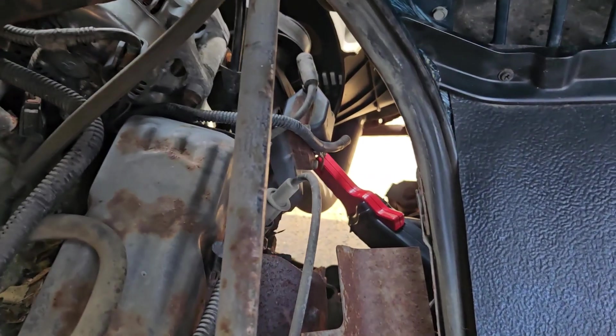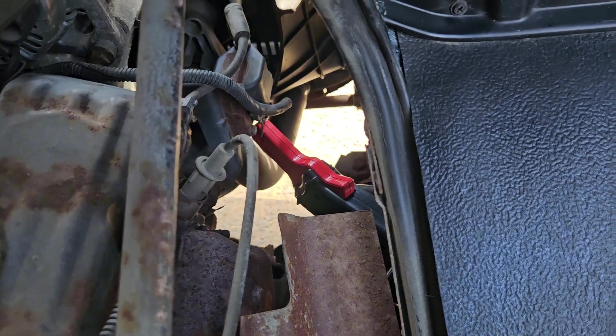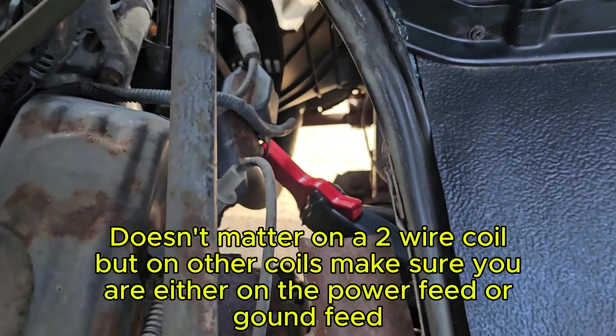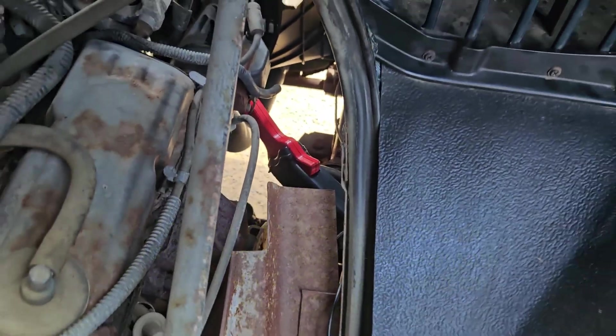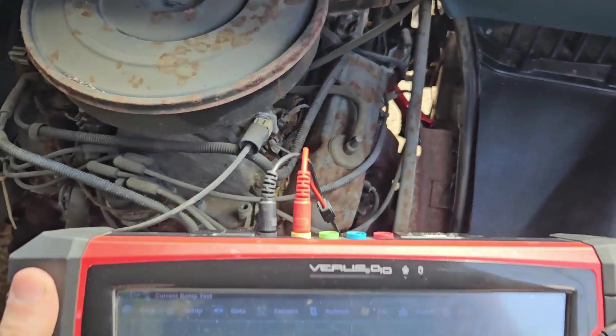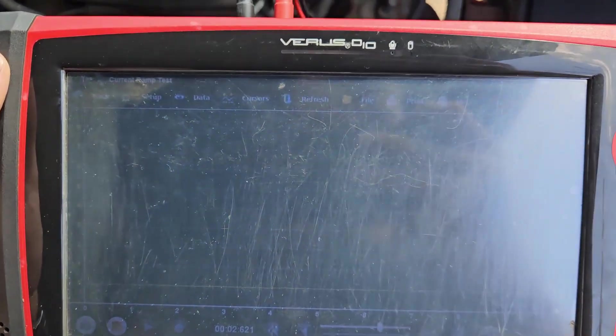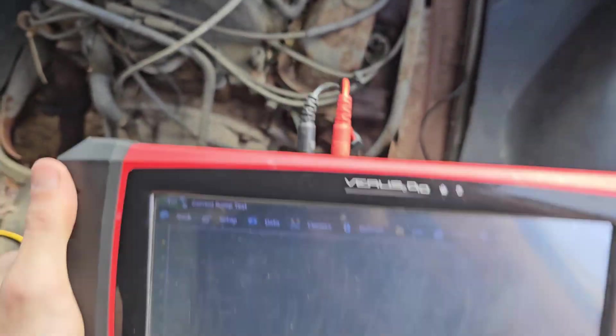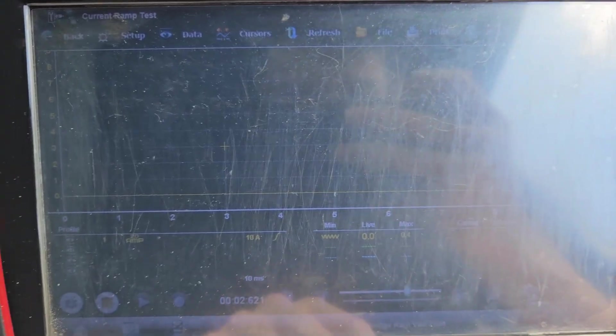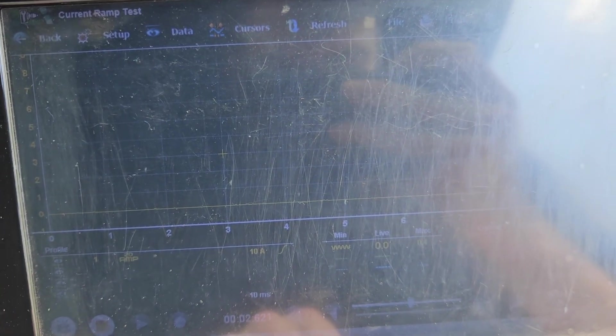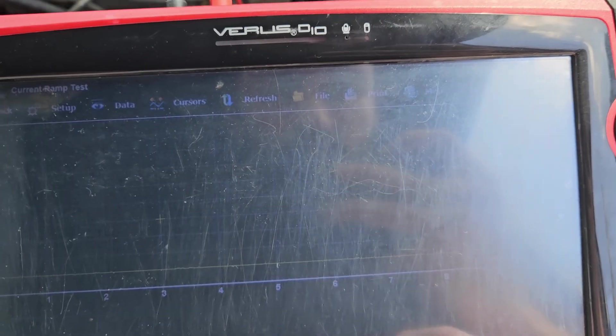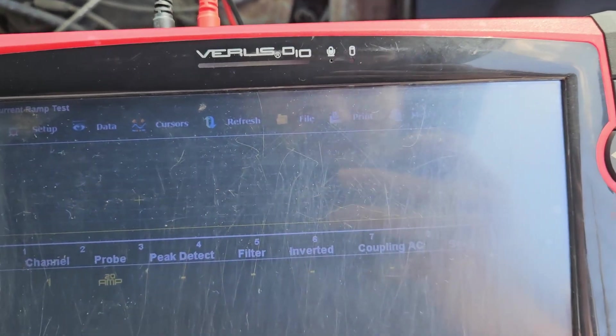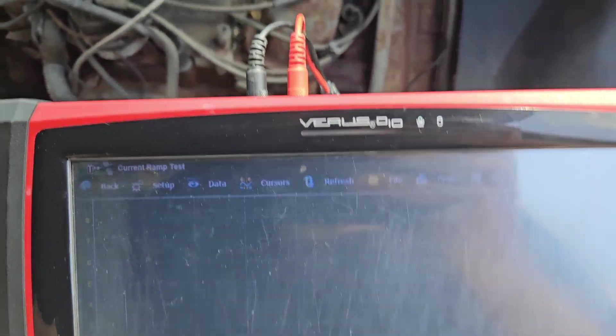So here we're all set up already. I just got my amp clamp around one of the wires on the ignition coil. Doesn't matter which one. Got it plugged into our scope. Got our setup here. I'm set to 10 amps at 10 milliseconds per division. Now we're just going to start it up.